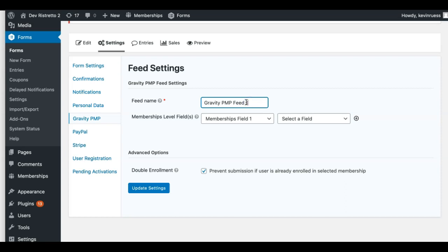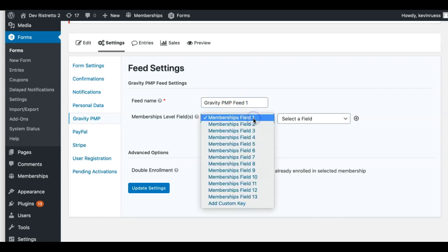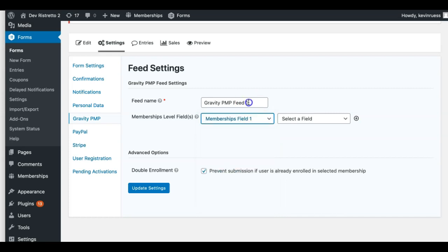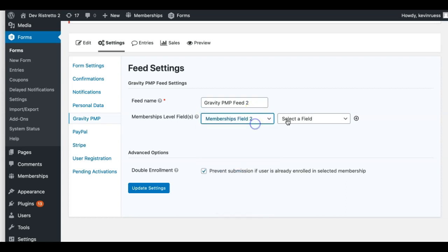If you're doing multiple forms, this number will change as you create another form — it'll be Gravity PMP Feed two, three, four. The simple rule of thumb: whatever number you have in the feed name, just make sure the number in this drop-down matches that number. It's not super clear, and unfortunately we can't do much about this user interface, but just make it simple — if you have a two here, just make sure they match up two here.